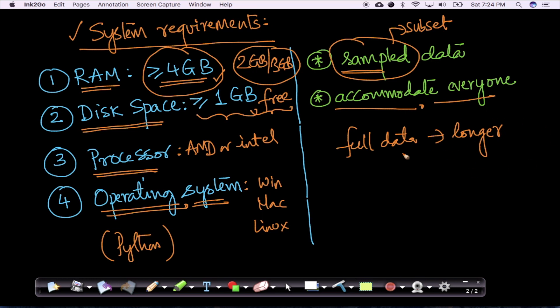It might take significantly longer amount of time for the code to complete. We have seen cases where to work on the full data it could take you multiple hours of just computational time.